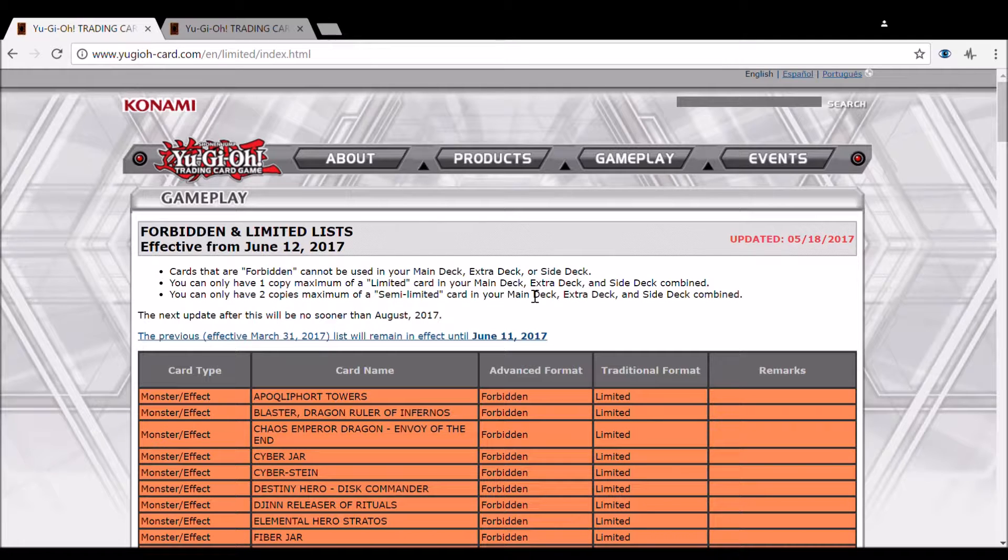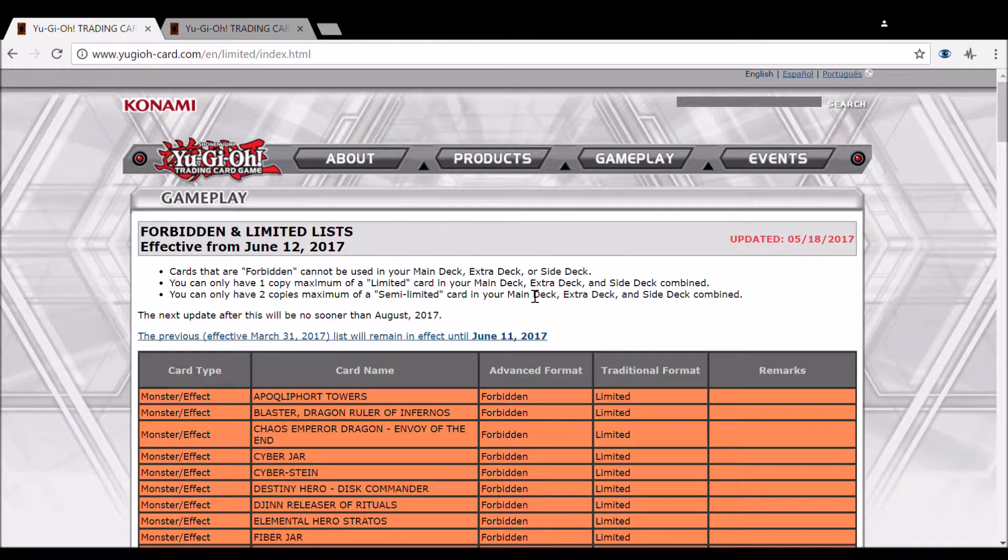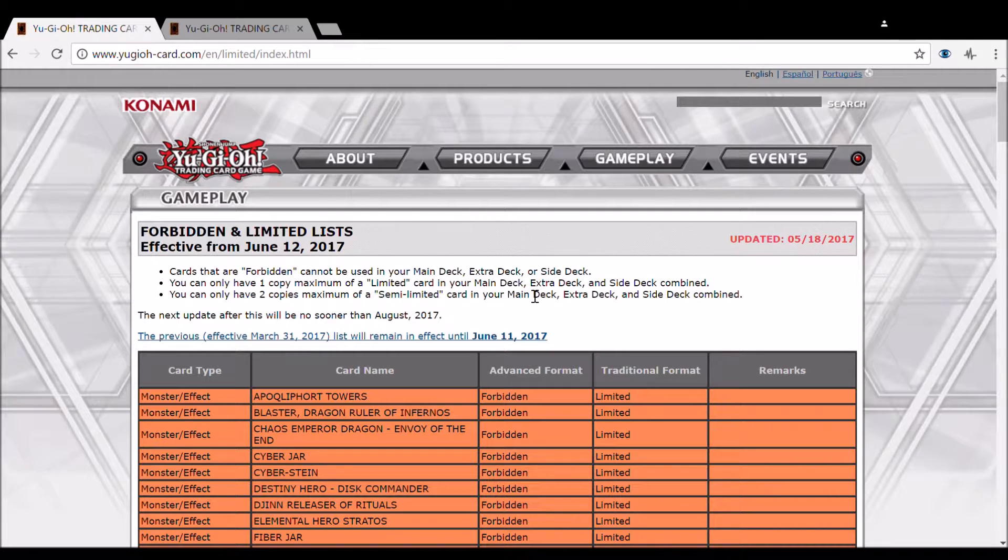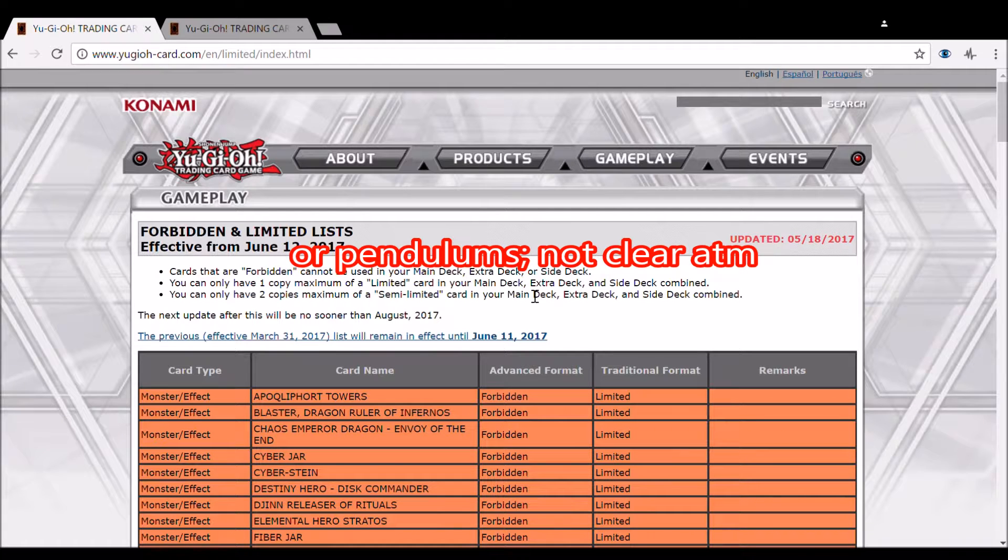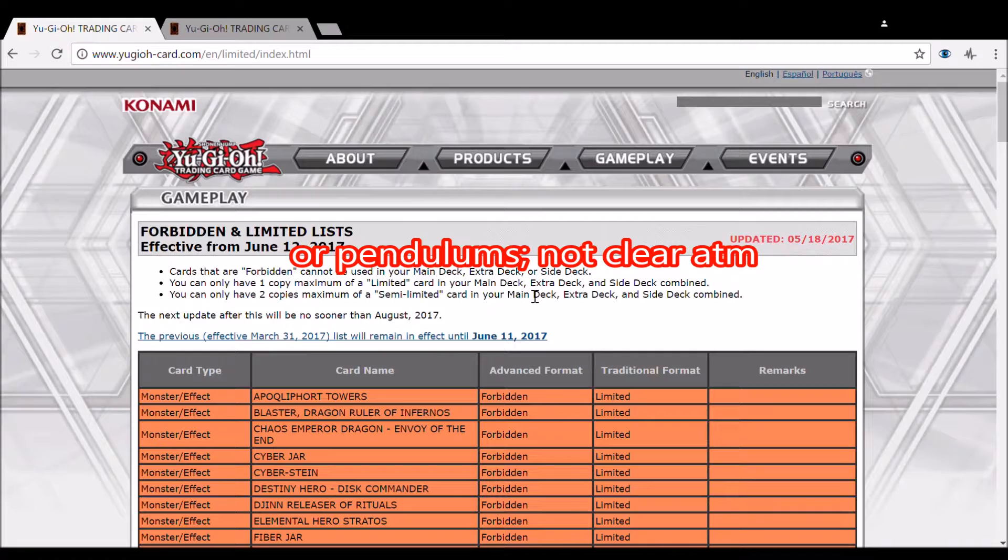It means probably, unless I'm forgetting there's some boost of support in Pendulum Magician coming out between now and Nationals, Draco variants are probably going to be the top dog for that, since Paleo can't really stand up to Draco too much.